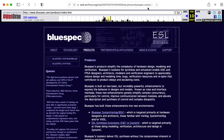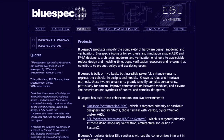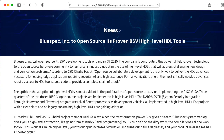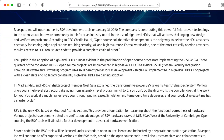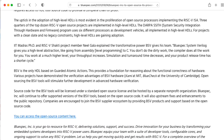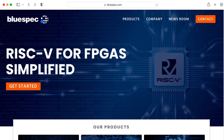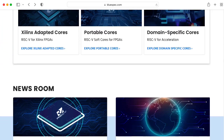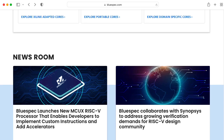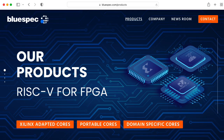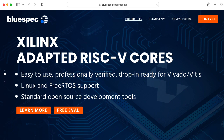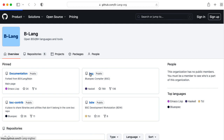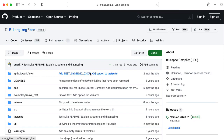BlueSpec was once a proprietary and probably pretty expensive language. It was open-sourced in 2020, which is a good thing, because nowadays keeping your language proprietary is basically saying that you want your language to die. It's a little confusing, because if you go to the BlueSpec website, it doesn't look like there's anything there about their languages — just a bunch of stuff about RISC-V and FPGAs. You have to find it on GitHub and go to the BSC repository.